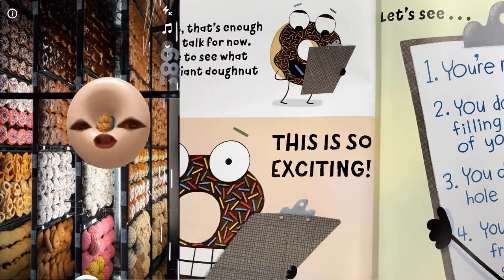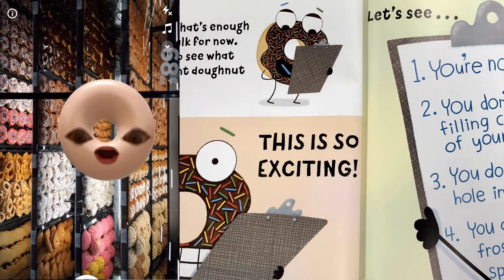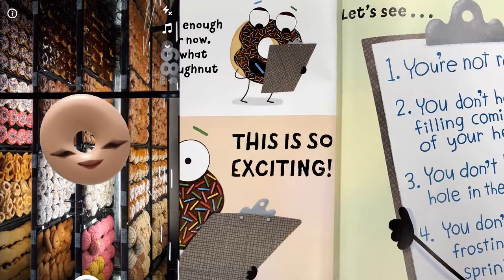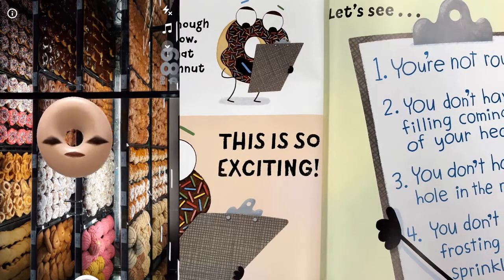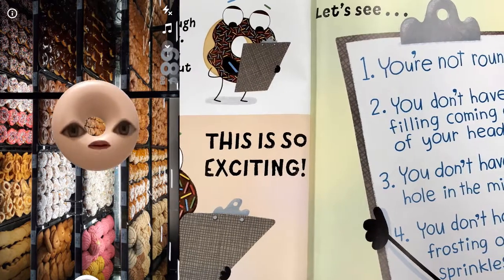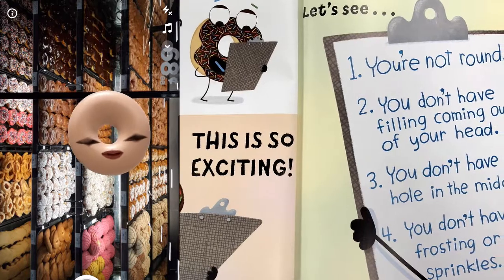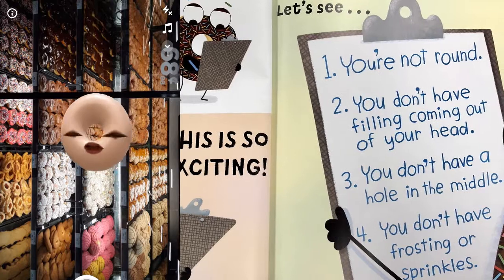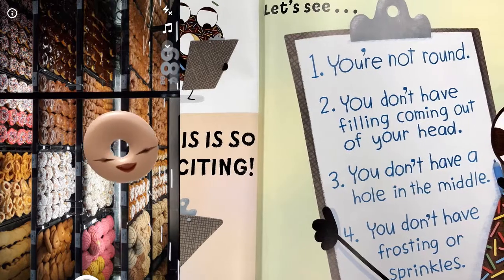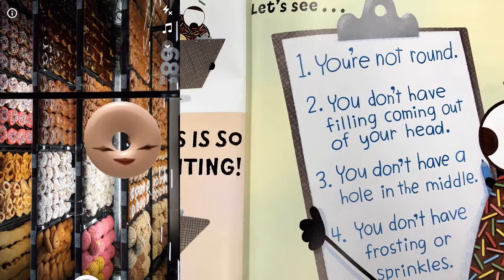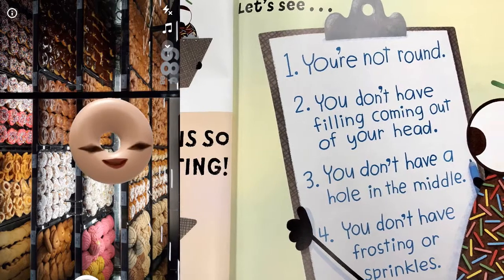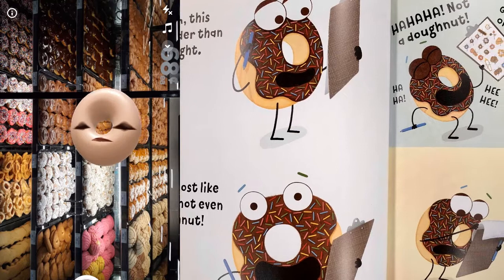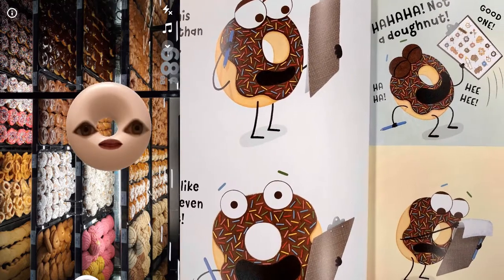It's time to see what kind of giant donut you are. This is so exciting! Let's see. Number one, you're not round. Number two, you don't have filling coming out of your head. Number three, you don't have a hole in the middle. Number four, you don't have frosting or sprinkles. Hmm. This is harder than I thought.